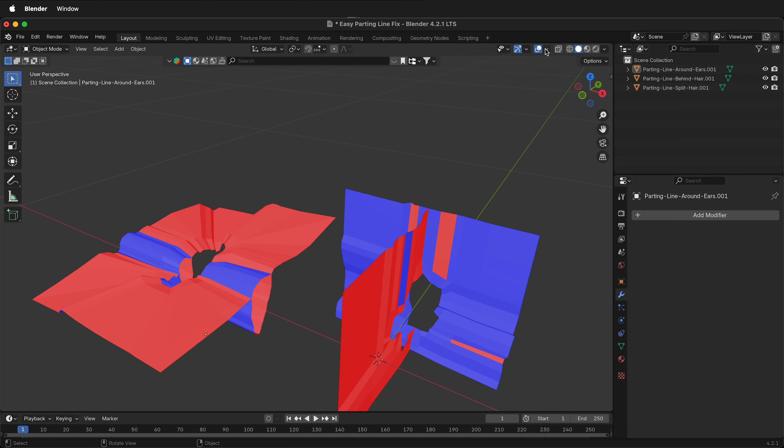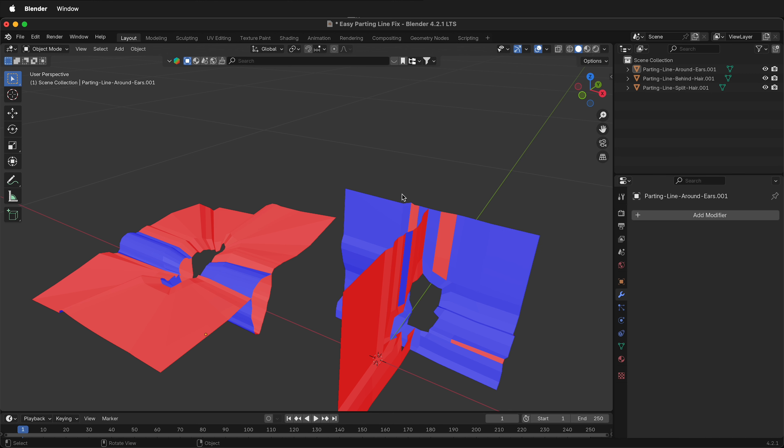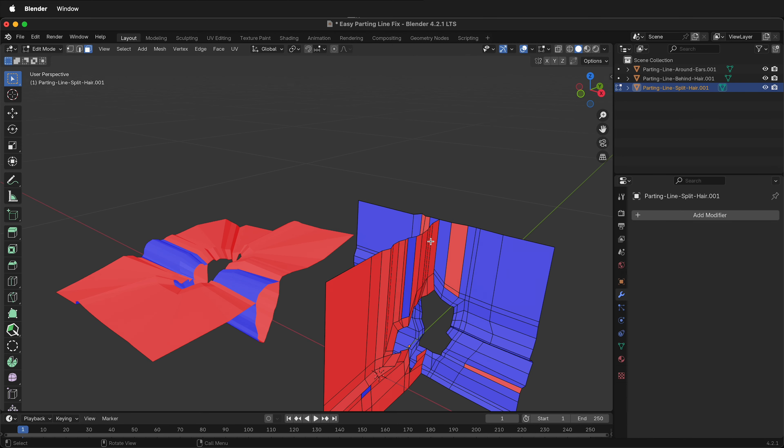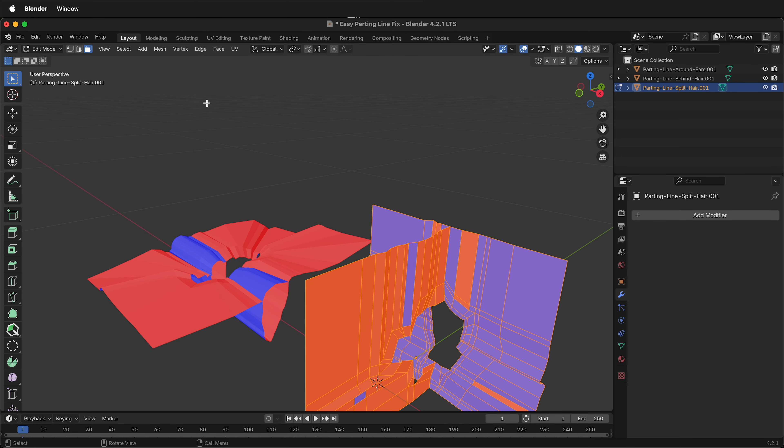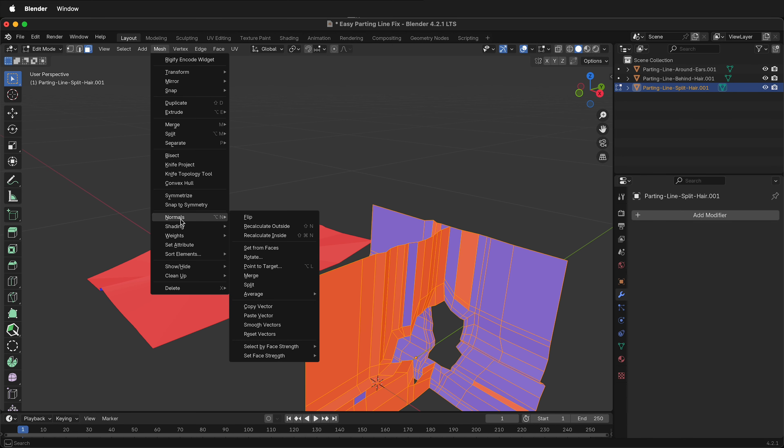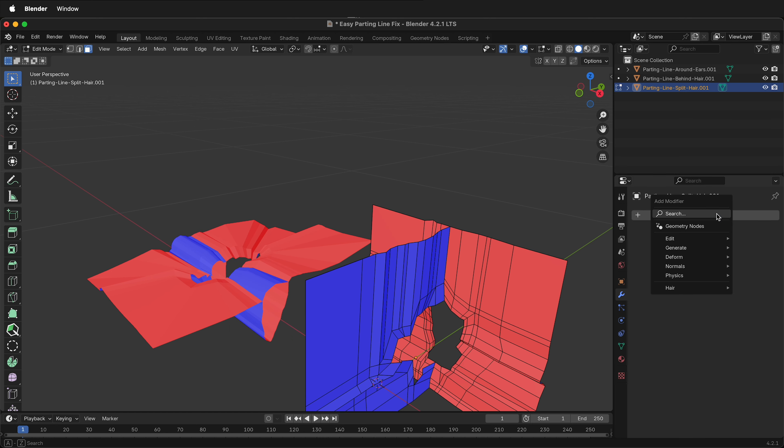To check the normals, go to viewport overlays and face orientation. For example, this one here, if I tab into edit mode, press A to select all the faces, mesh, normals, recalculate outside, everything is fixed.